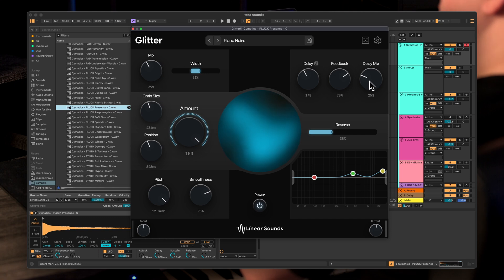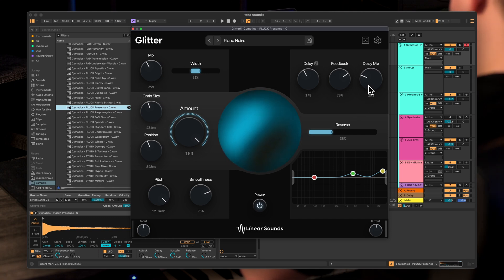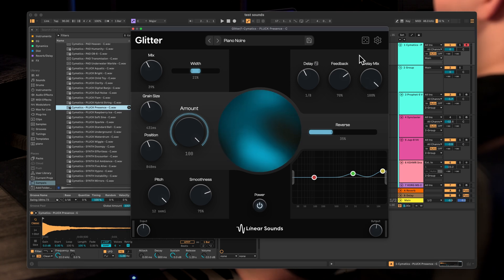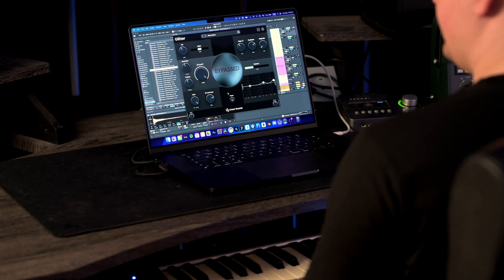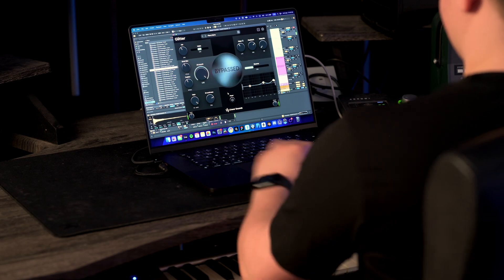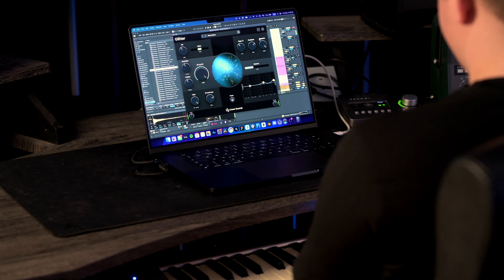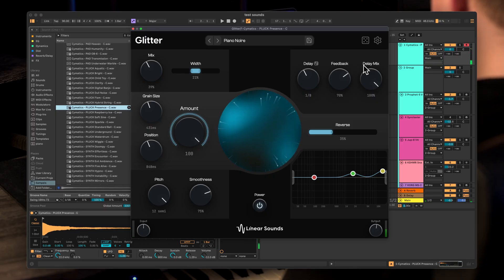Right here we have the delay section. We have these three parameters that let you control the delay. The delay mix is pretty simple — it's how much of the sound will have delay on it. So at 0% there will be no delay at all, and at 100% you will only have delay. I've loaded in a new pluck. It sounds like this with Glitter bypassed. As you can see this delay only affects the grain signal, which lets you create really long and cool swelling delay sounds on the grains.